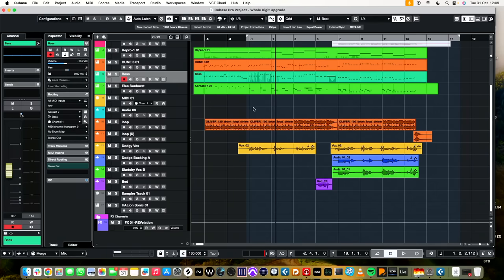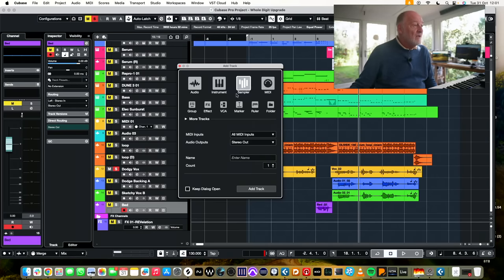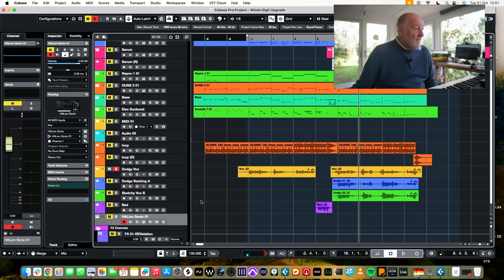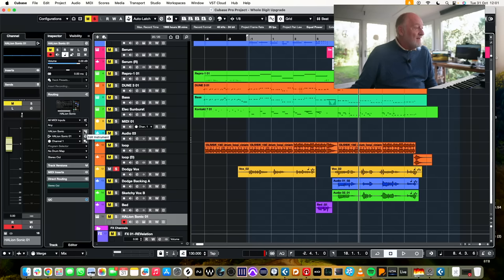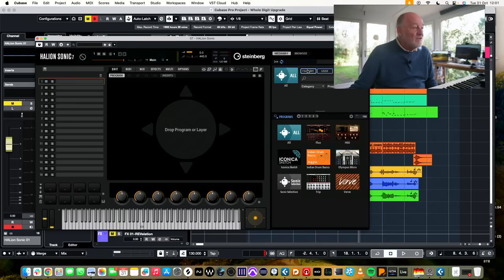Let's get back into this. I know what I need to do. Sorry, that was me being stupid. Halion Sonic, let's put a Halion track in. Here it is. Let's hit the edit button, which is moved very slightly. Factory, Iconica Sketch.